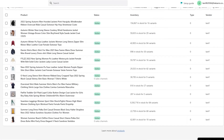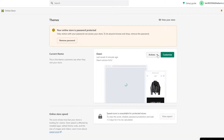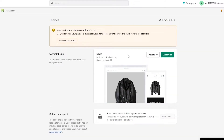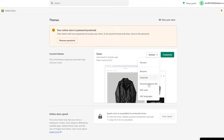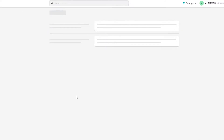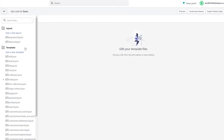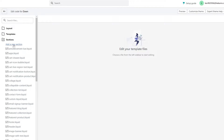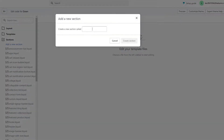So let's go into your Online Store, go to the Actions button, and click on Edit Code on the theme. It's going to open up — close these boxes and you will see you have the Sections folder right here. Click on Sections and create a new section.